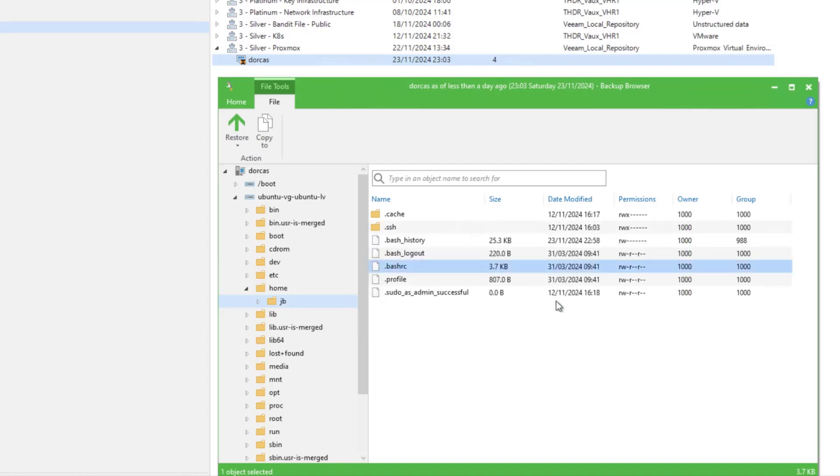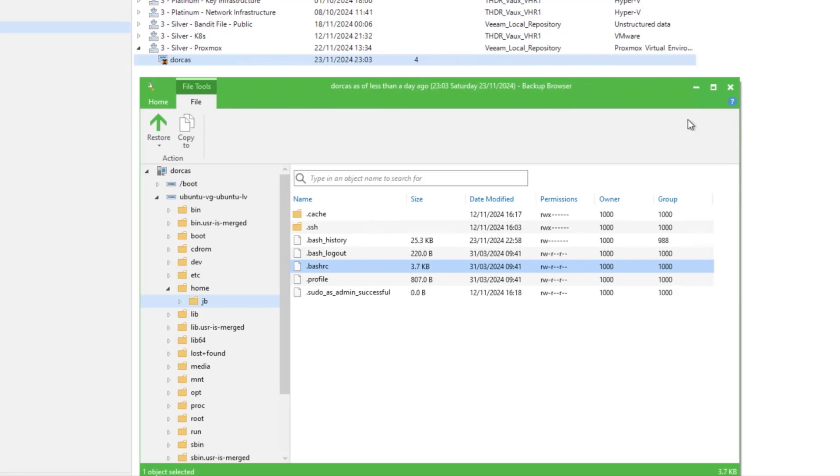And there we go, that's our three step process of connecting to a host, deploying a worker, setting up our backup and protection jobs, and then finally restore options and doing a guest file restore.